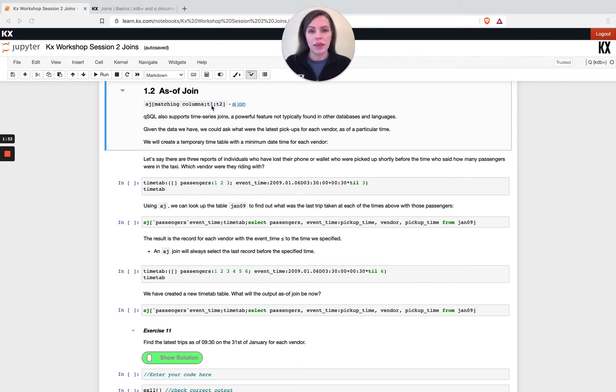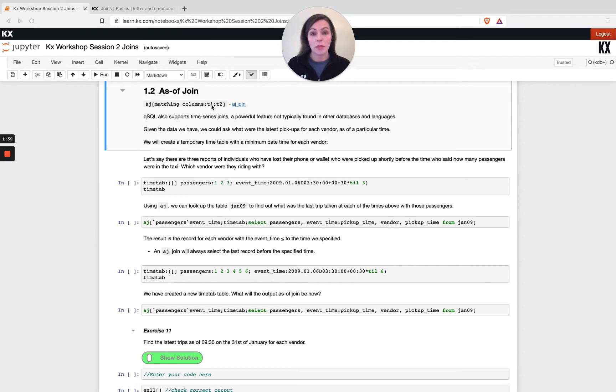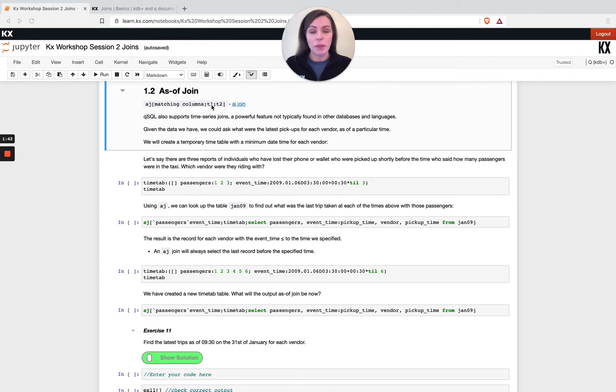As before, t1 would be your main data set that you want to keep and then t2 will represent some supplementary columns that you're trying to join on. So this is really powerful.